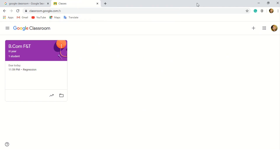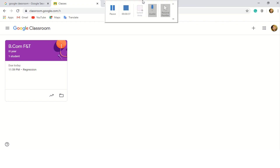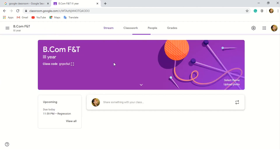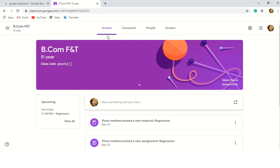One of the prerequisites for joining or creating a class in Google Classroom is that you should have a Gmail ID. This is a class that I have already created — B.Com Finance and Taxation third year. I have added only one student just to show how to add a student. When I click on that, you can see four major options.